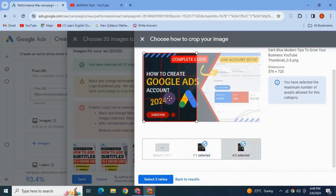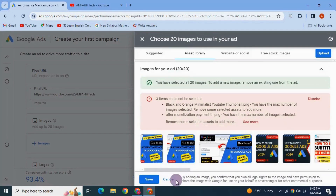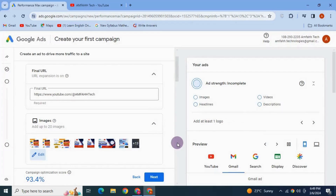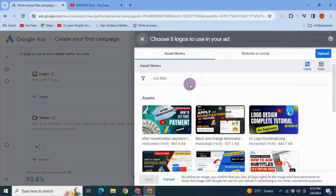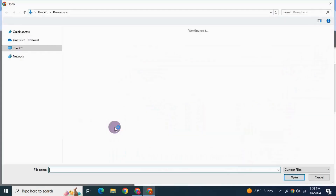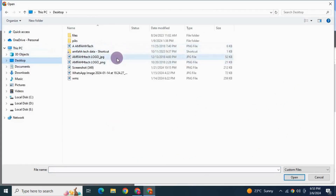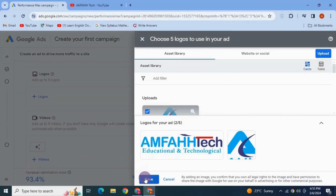Crop and adjust all the images. Once done, click Save. Go ahead and add in your logos as well — click Upload, from computer, browse logos and select, then click Save.